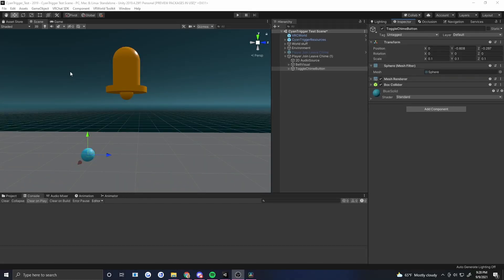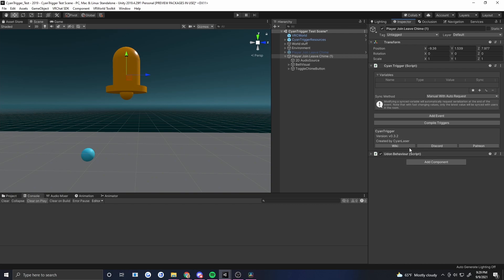What I've got here is a system for a player join/leave chime. When someone joins or leaves the world, it'll play a sound. I want to have a join sound and a leave sound — I want those to be separate. So let's go ahead and add these as variables. Putting them as variables makes them very easy to find and change, especially if this is a prefab you want to use again and again.